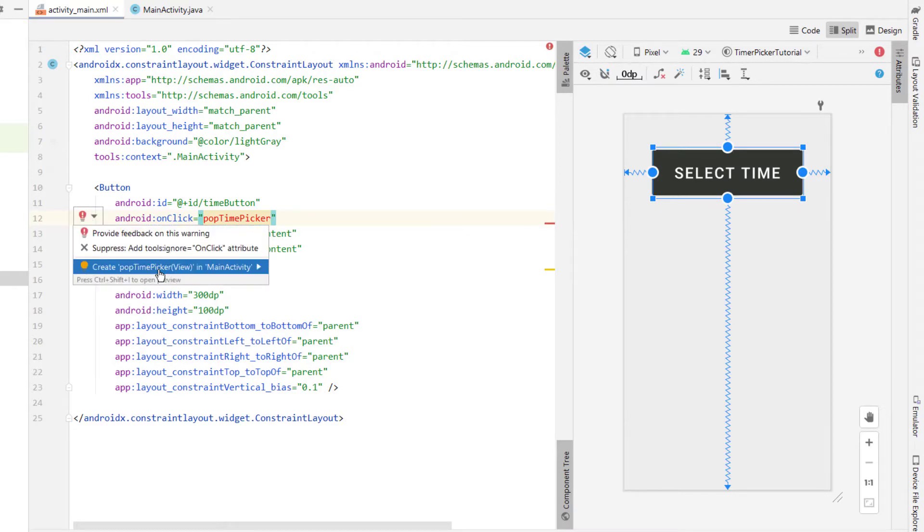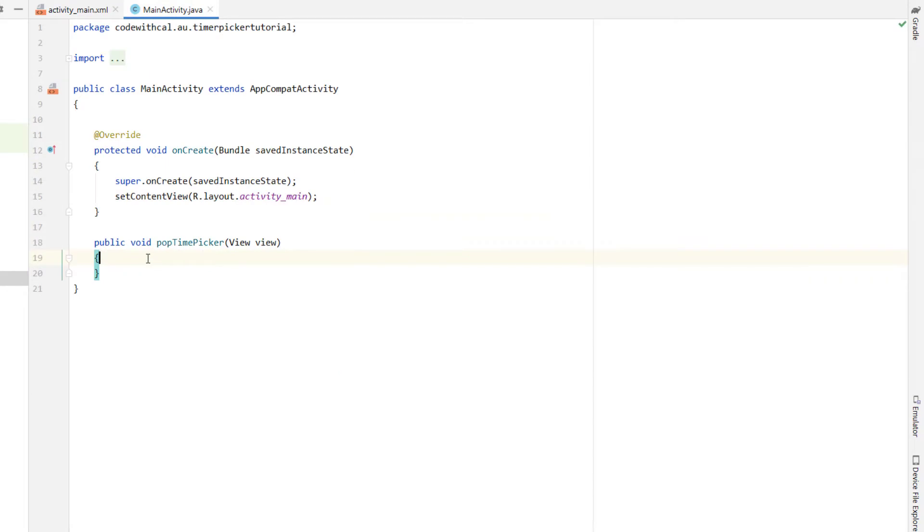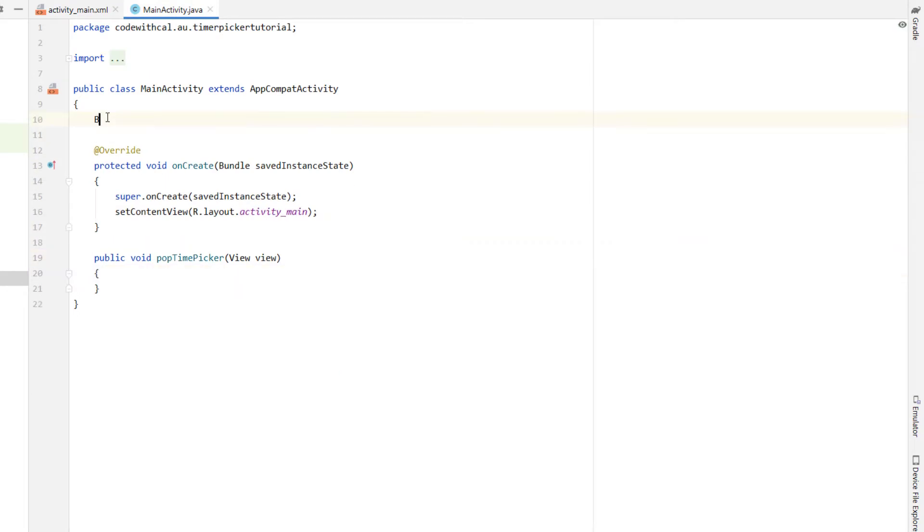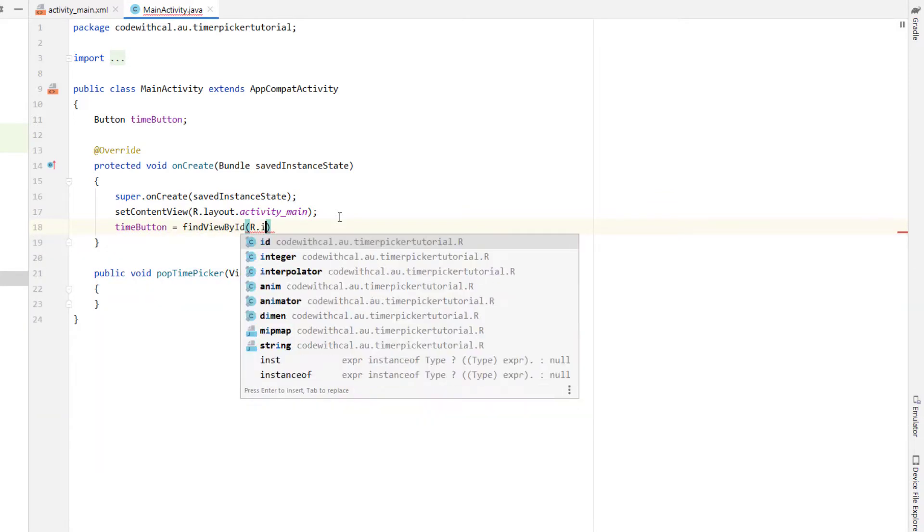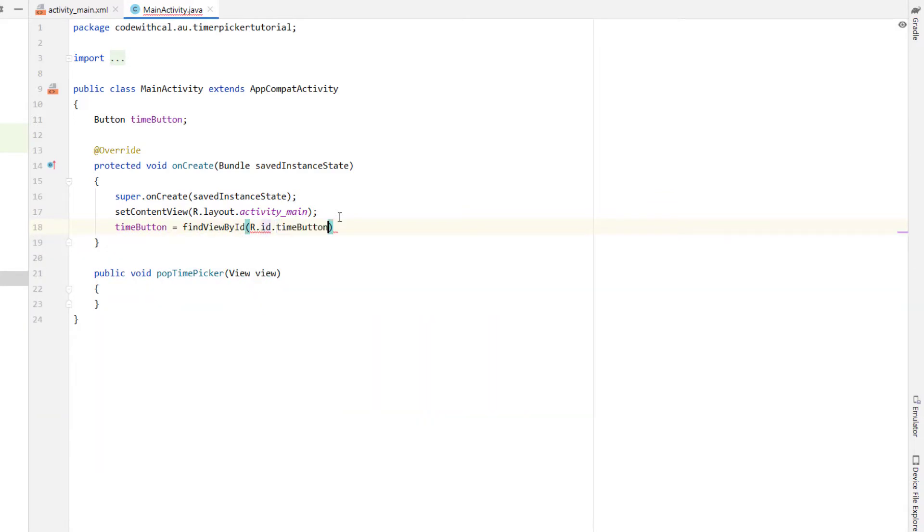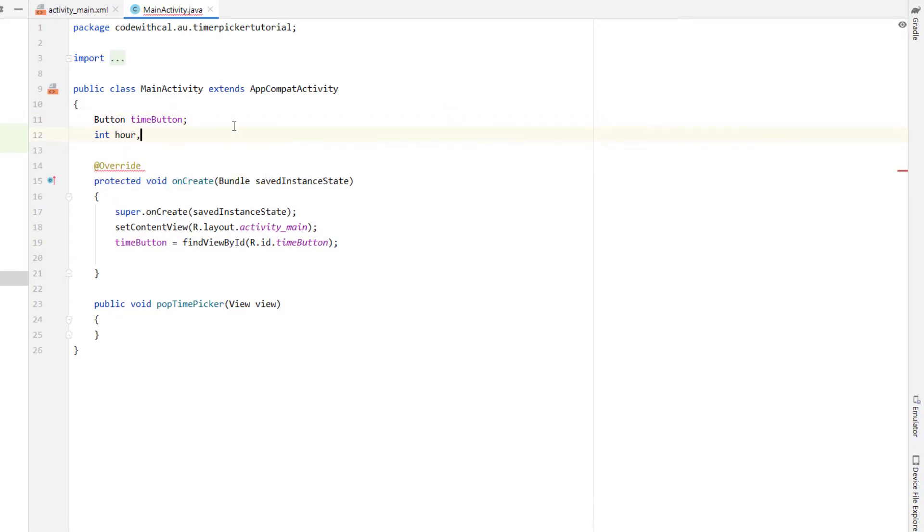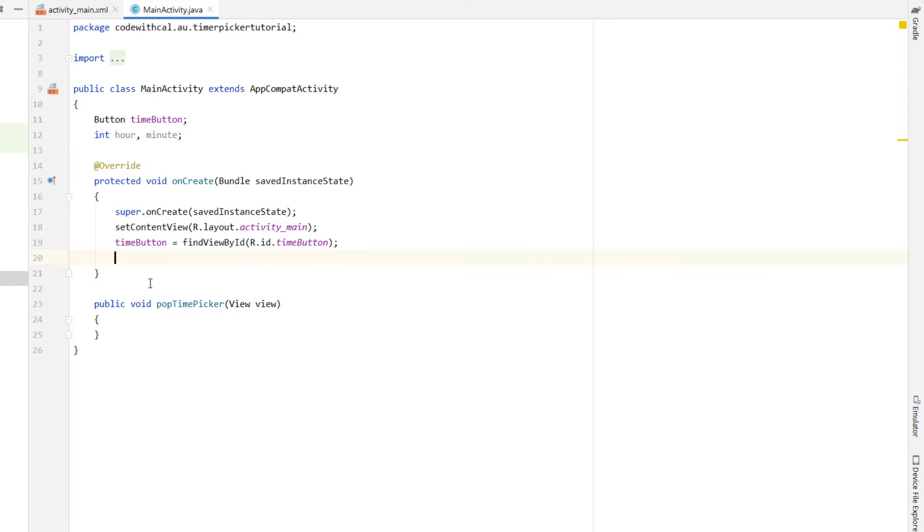Now we can create a button at the top I'm just calling it time button and we're just going to find that by its ID so I think we called it time button yeah we did so findViewById timeButton. Next we're going to declare an hour and minute variable, these are ints and these are going to store the selected hour and the selected minute.